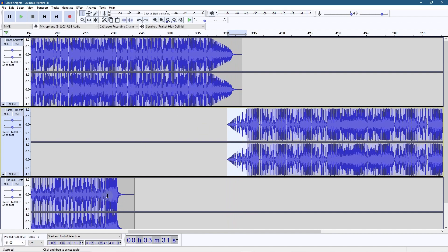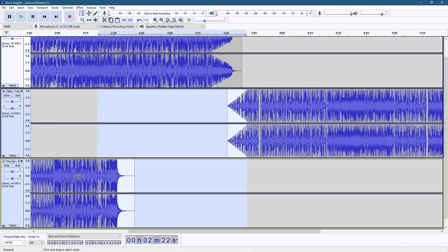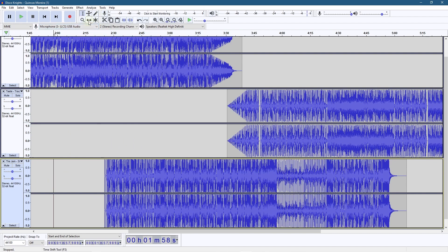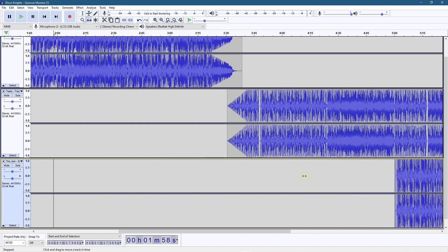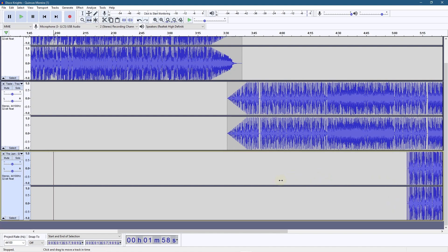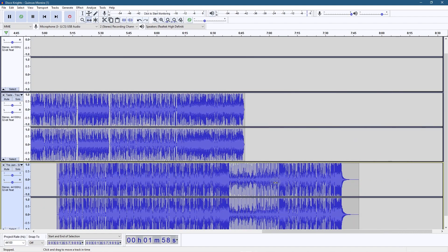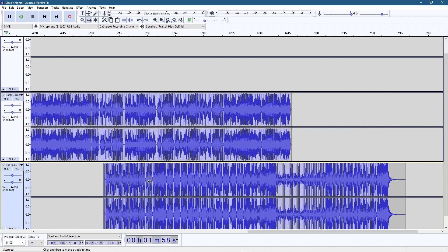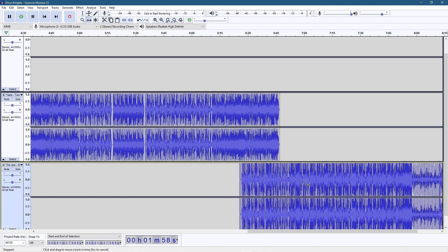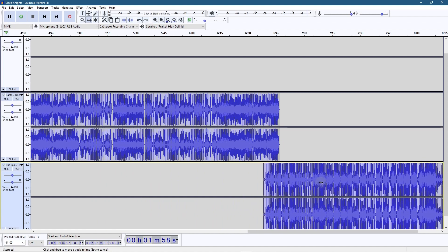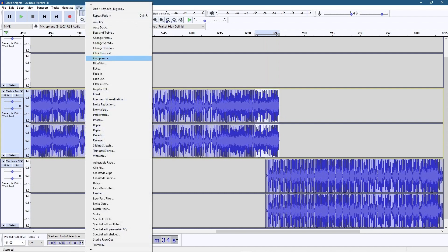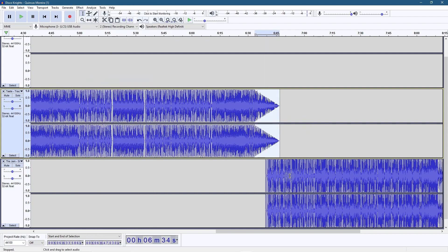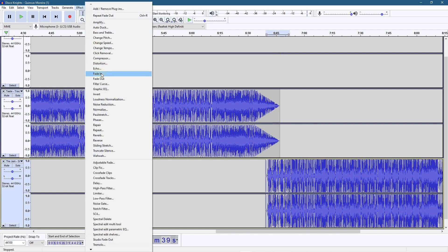That sounds a lot better than just having them clash together. Now let's click on the Time Shift tool first, then hold down the Shift key and drag the third track across. Hold down Shift and use the mouse wheel to move across the timeline, then hold down Shift and the left mouse button to drag the audio track. We want these to overlap a little bit — around here. Then click the Selection tool, drag from the end inward, go to Effects and Fade Out. Then select the beginning of the third track, go to Effects, and Fade In.